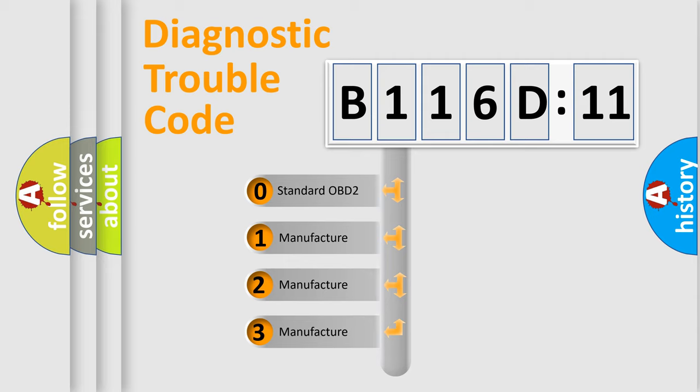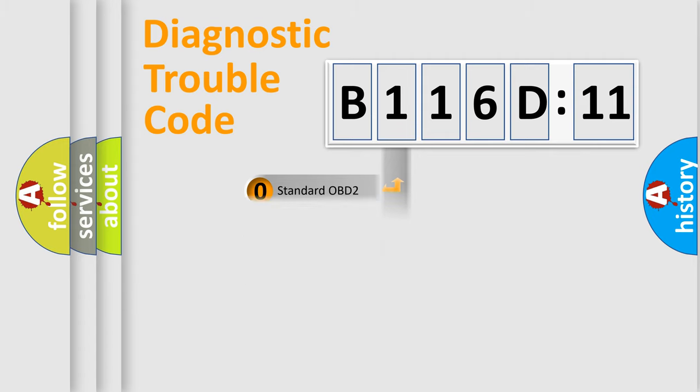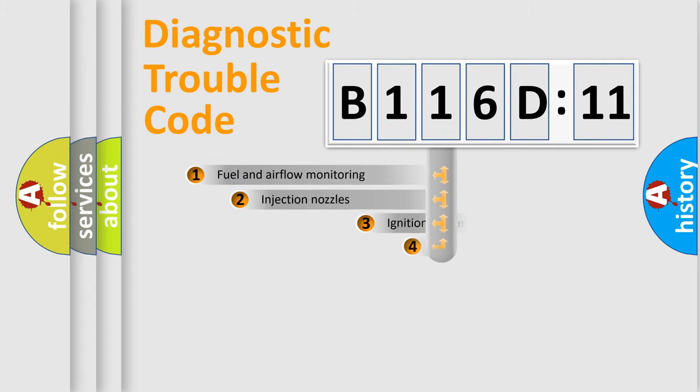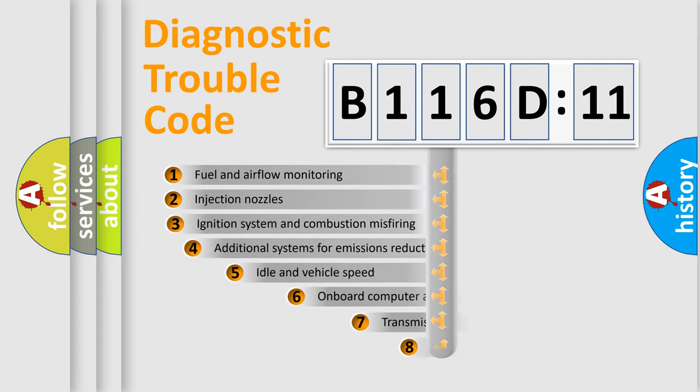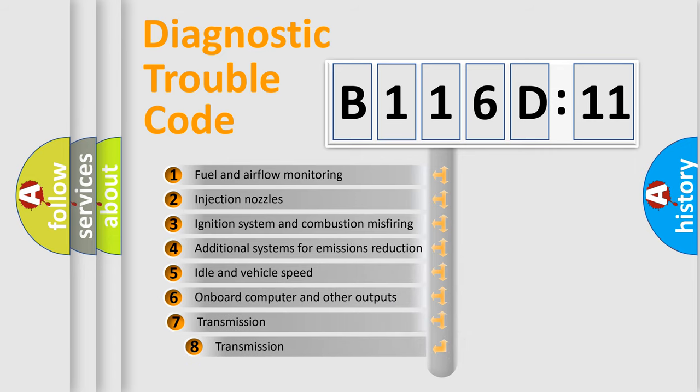If the second character is expressed as zero, it is a standardized error. In the case of numbers 1, 2, 3, it is a more prestigious expression of the car-specific error.